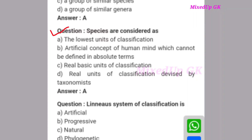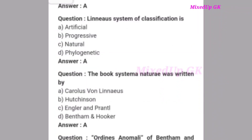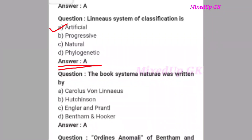Next question: Species are considered as what? The correct answer is option A: the lowest unit of classification. Next question: Linear system of classification is what? The correct answer is option A: artificial. Linear system of classification is artificial.